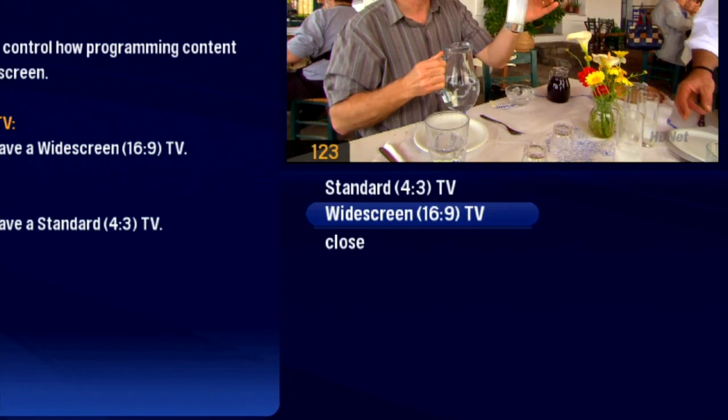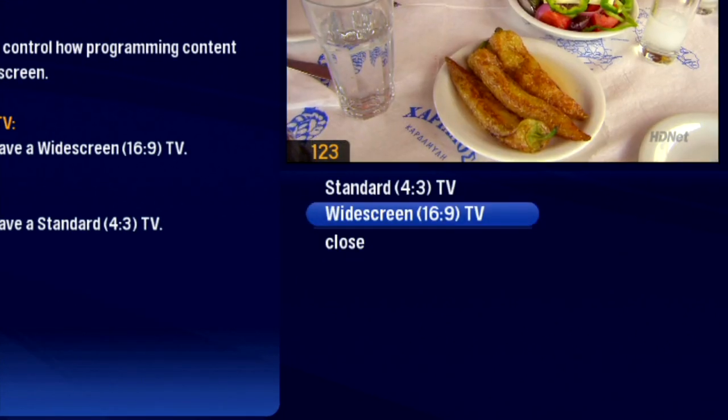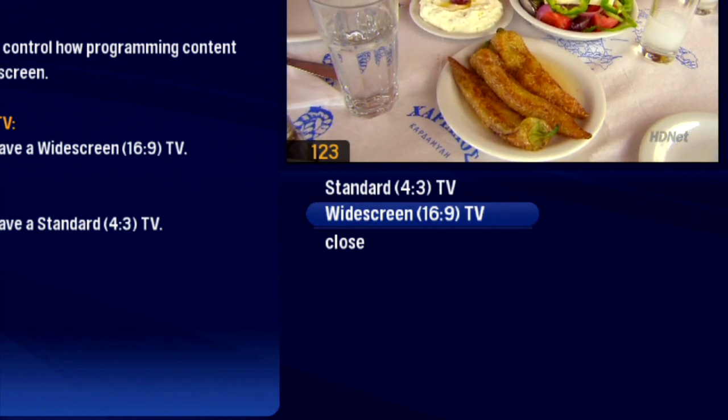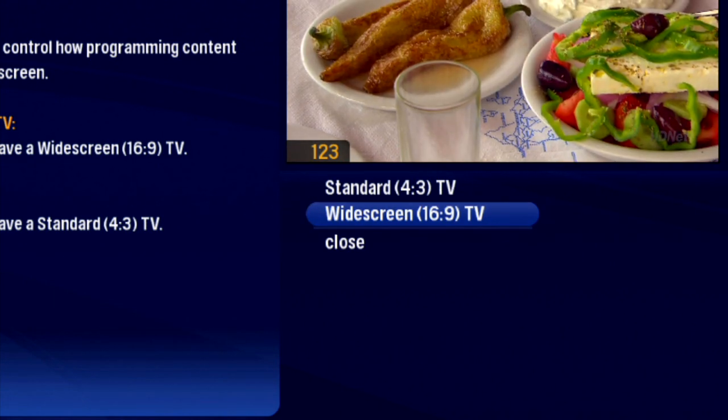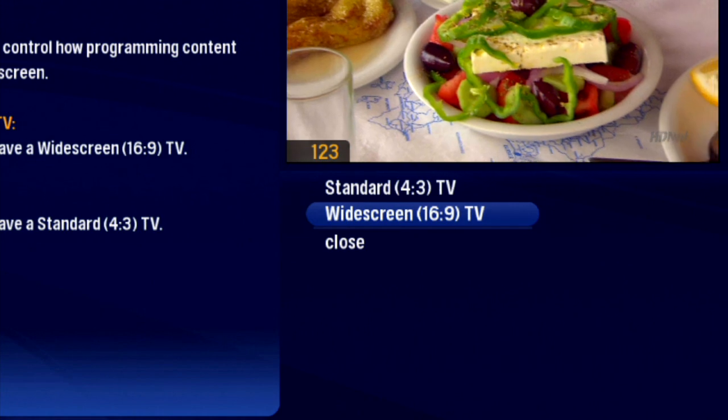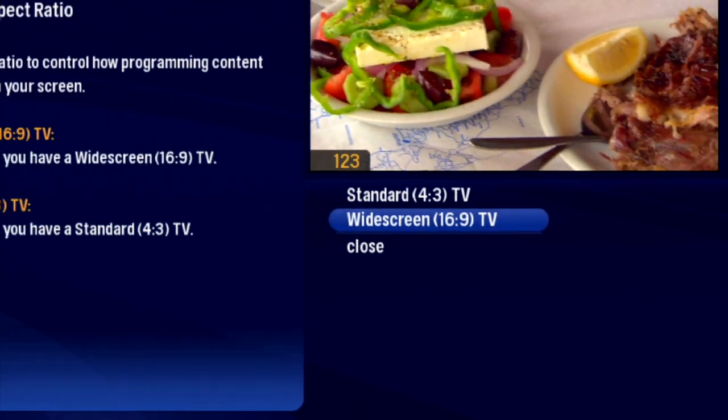For standard definition, or SD TVs, you'd choose Standard Only. But since you have a widescreen TV, choose Widescreen.